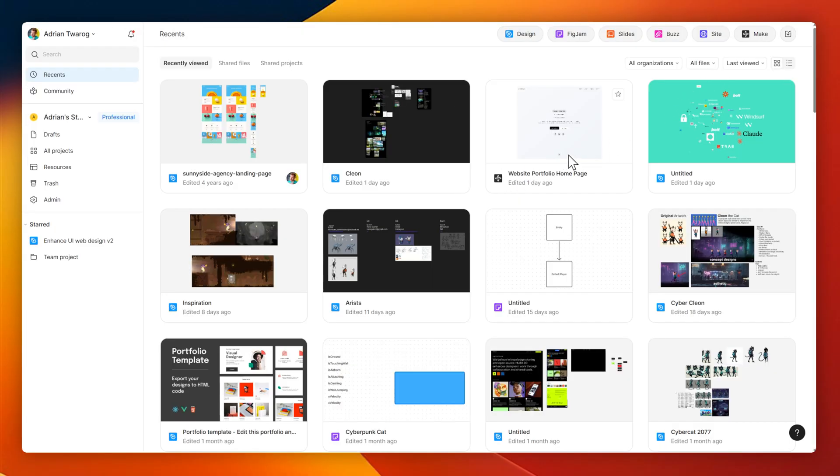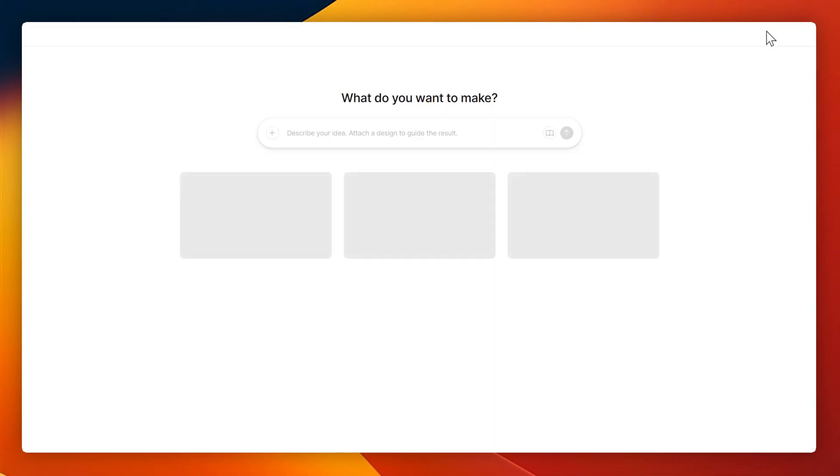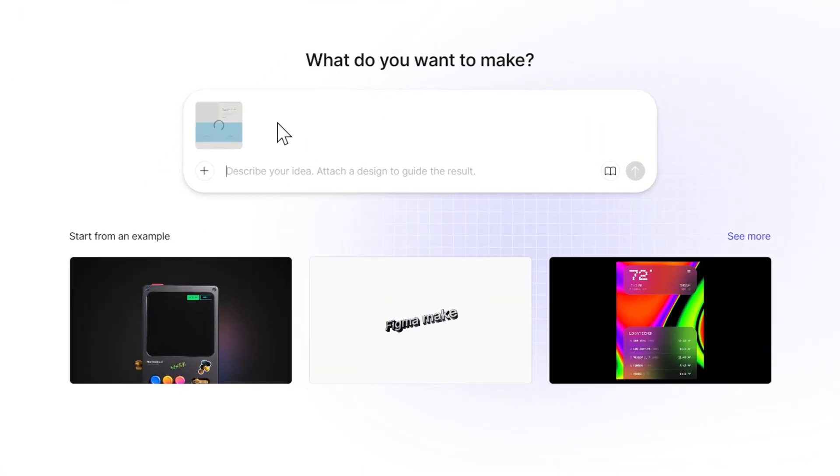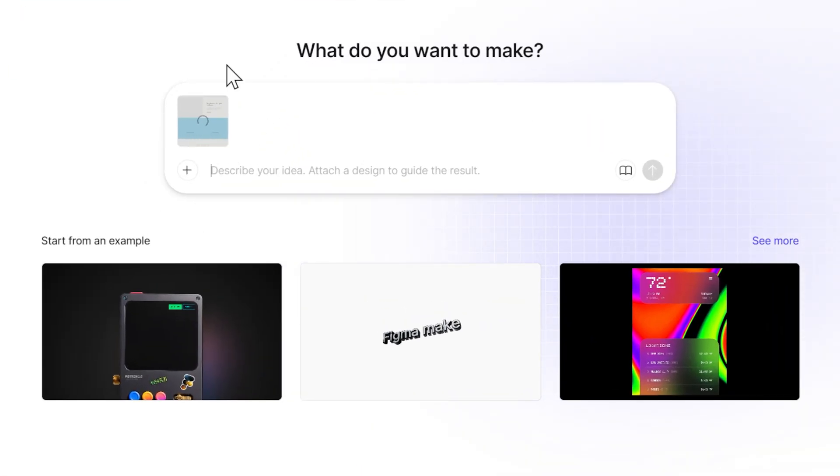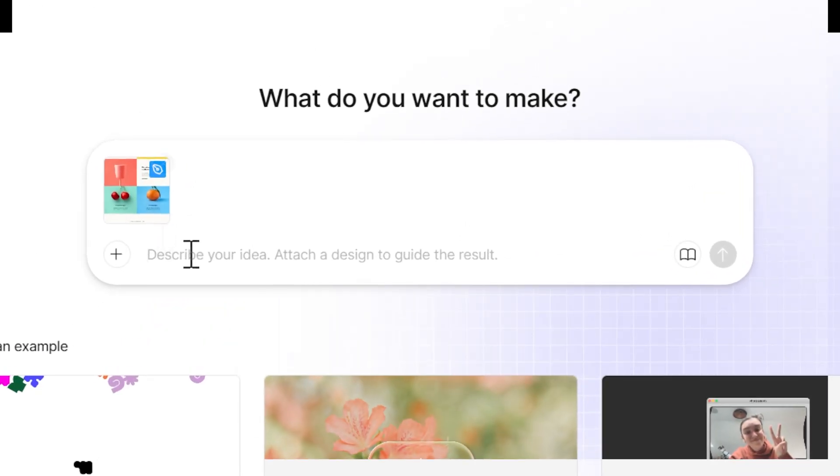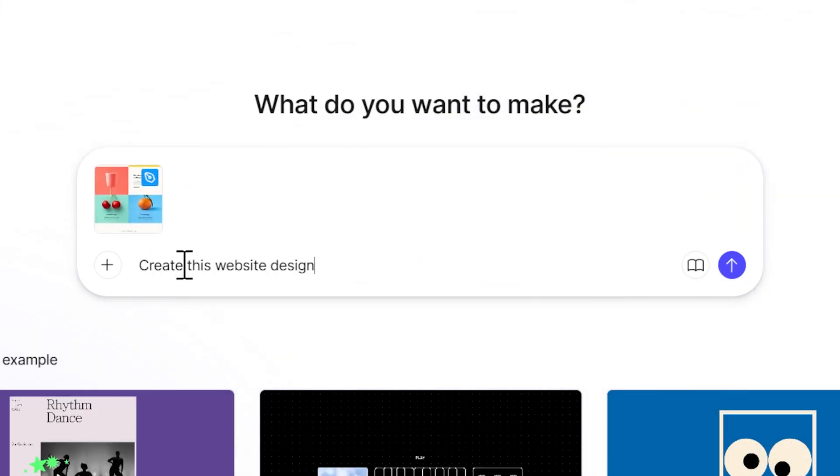Then, back in the Figma dashboard, I'll head over to Figma Make, and on this section here, I can hit ctrl-v, or simply right-click paste, and Figma will detect the reference for that canvas over here, and then utilize it for our next Figma Make prompt.